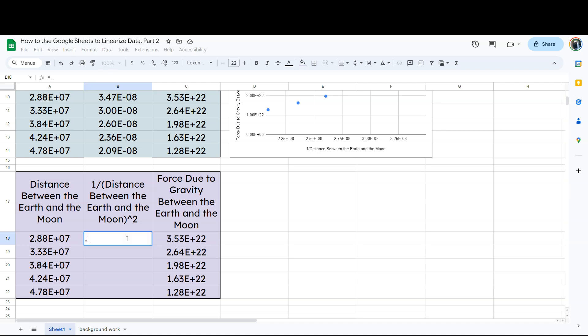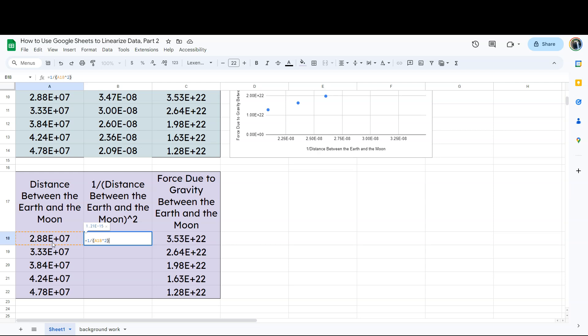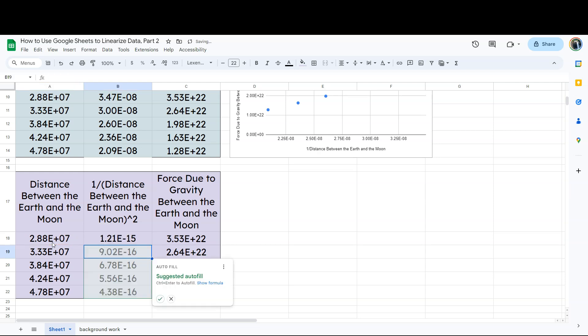So I'm going to hit equals. And then what I want is one divided by, and I'm going to hit parentheses here and this cell, and then I'm going to hit shift six for an up caret and two. What I'm telling the program is, first of all, the parentheses are there for an order of operations thing. So I'm telling the program, first of all, square whatever is in that previous cell, which is A18 in this case.